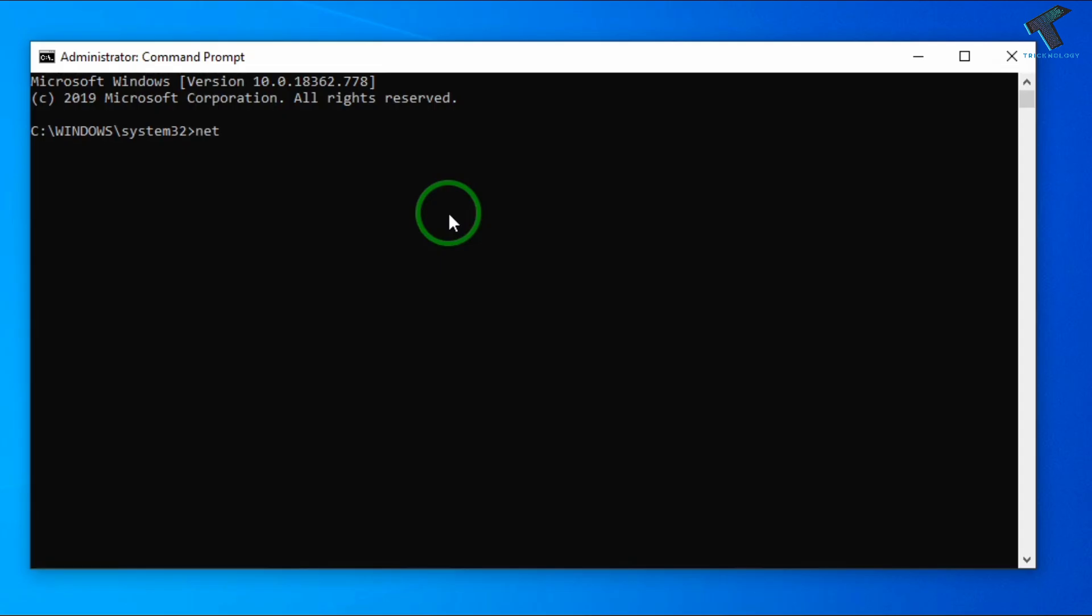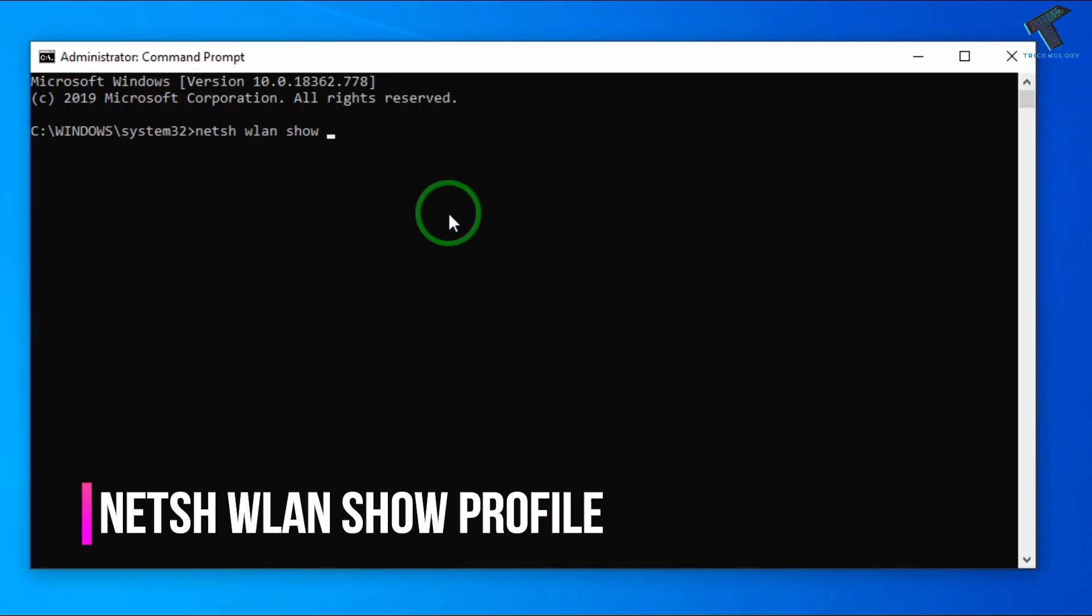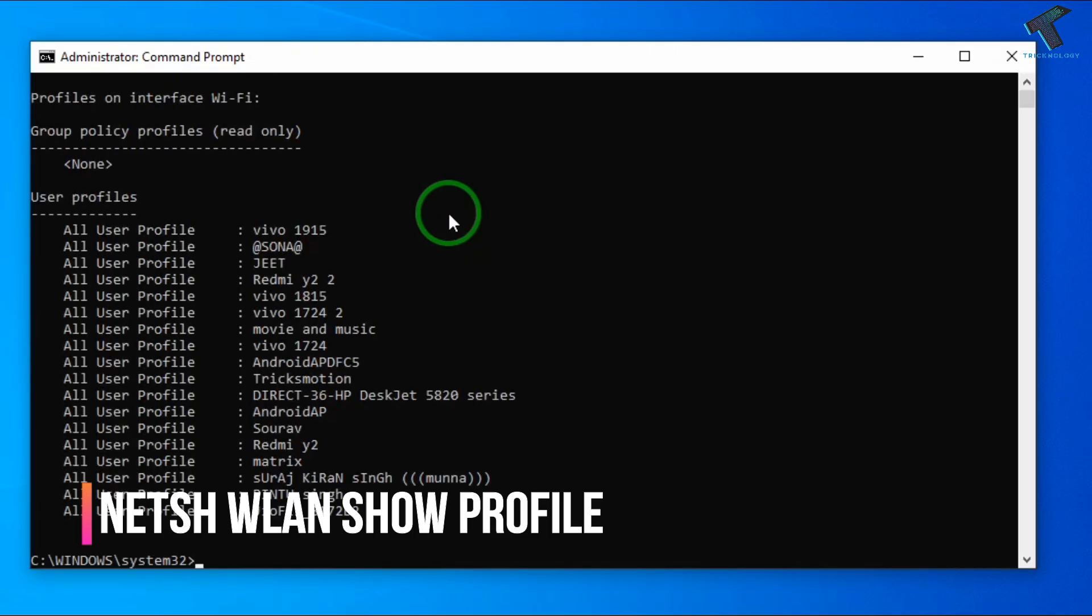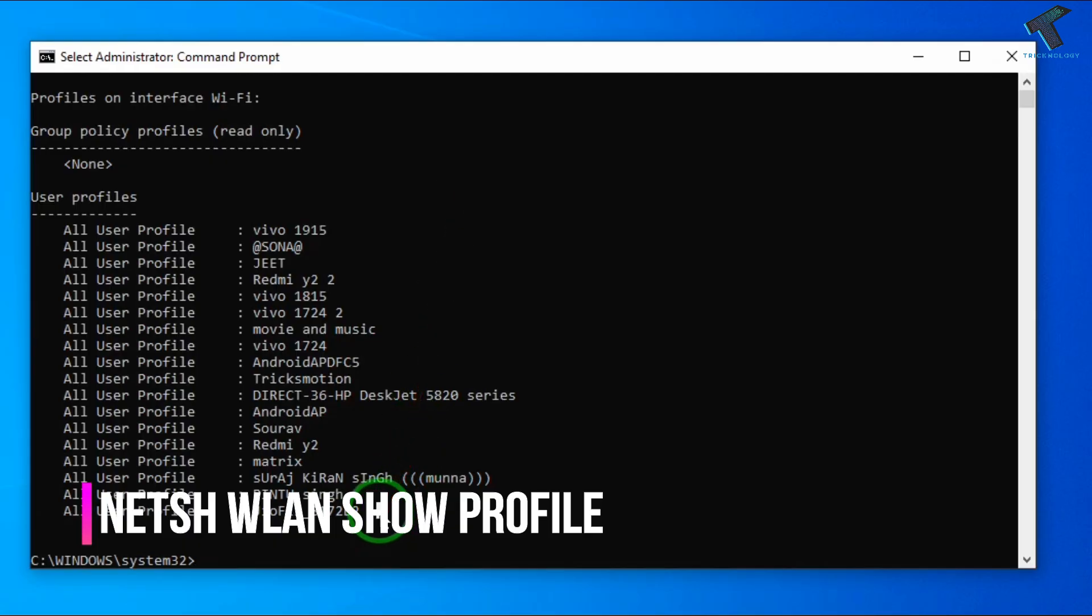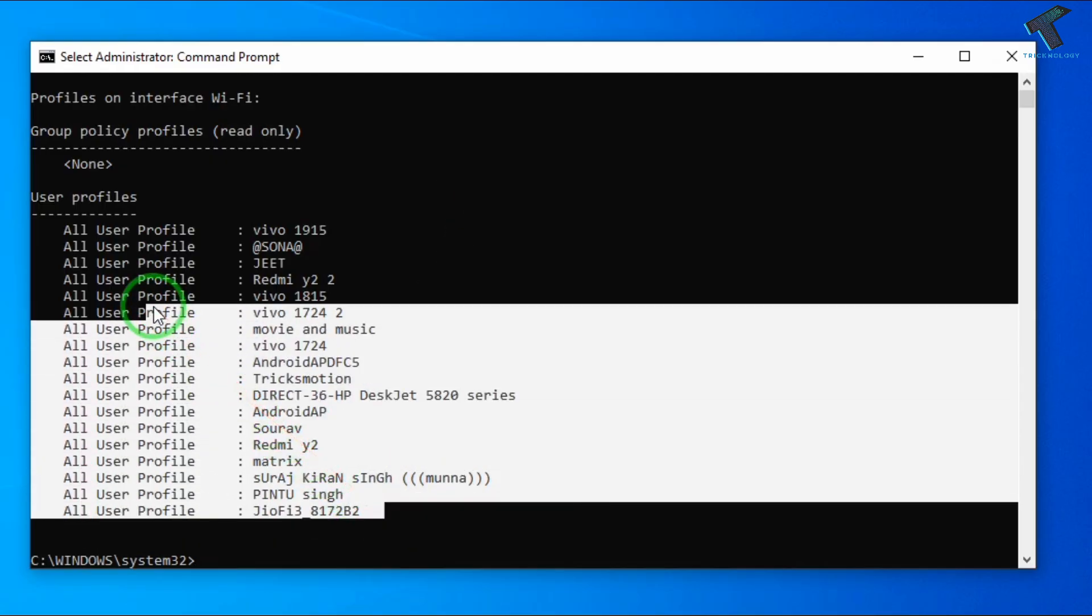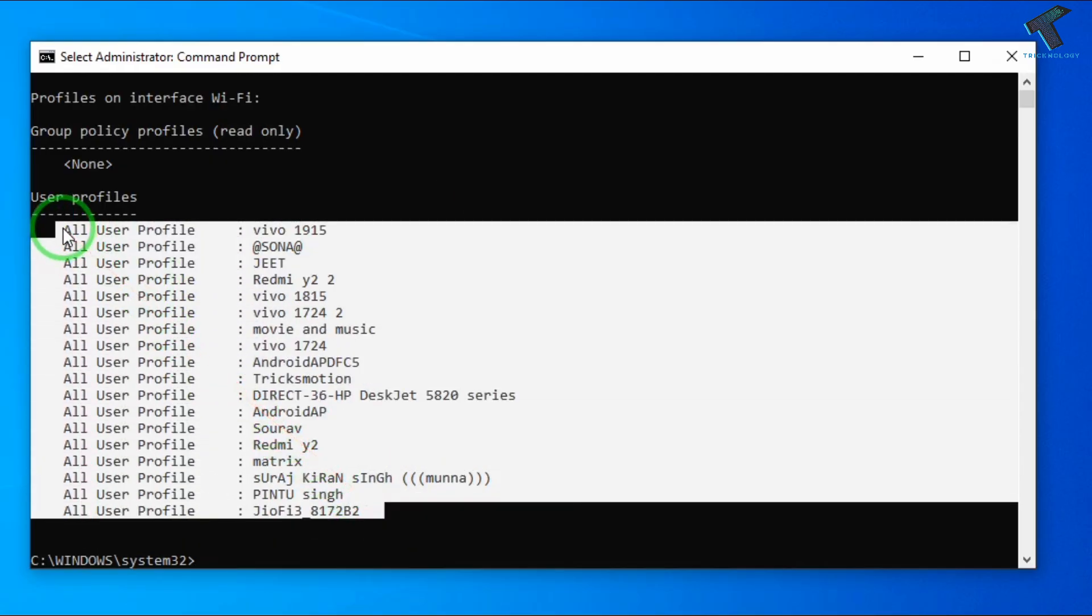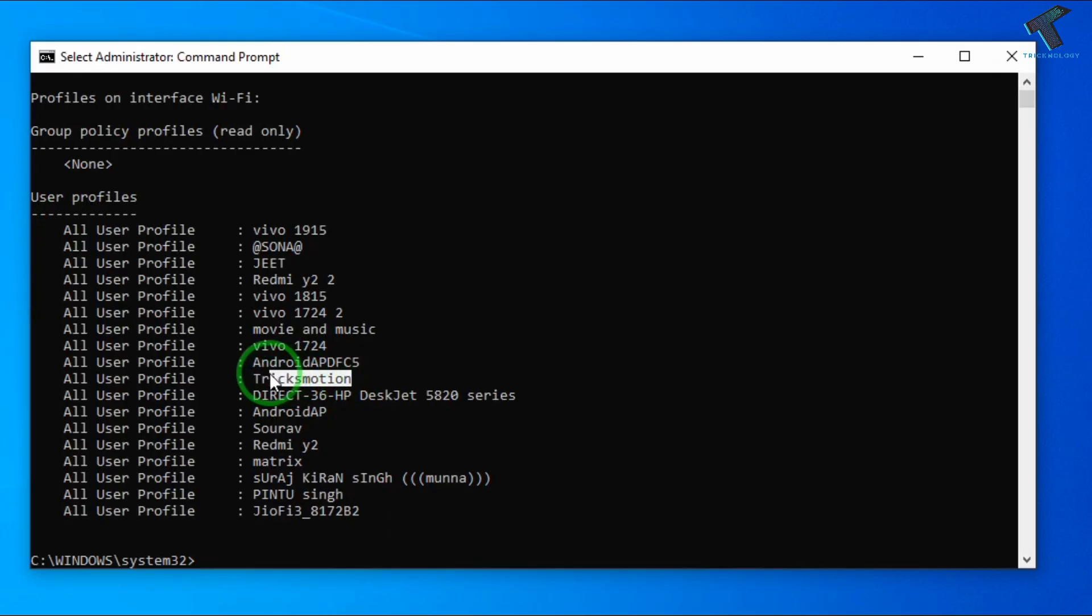The first command is to check Wi-Fi networks. The command is netsh space wlan space show space profiles. After that you have to press enter and you can see all your networks. In this case, as you can see, my Wi-Fi network is TricksMotion.